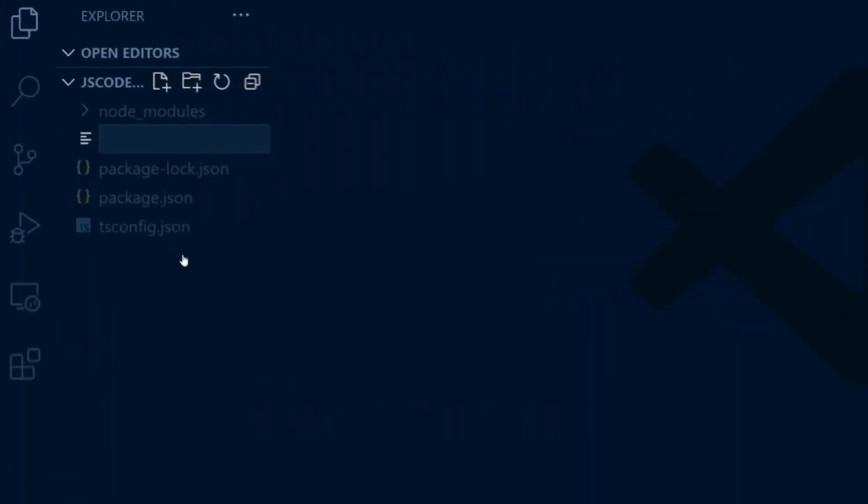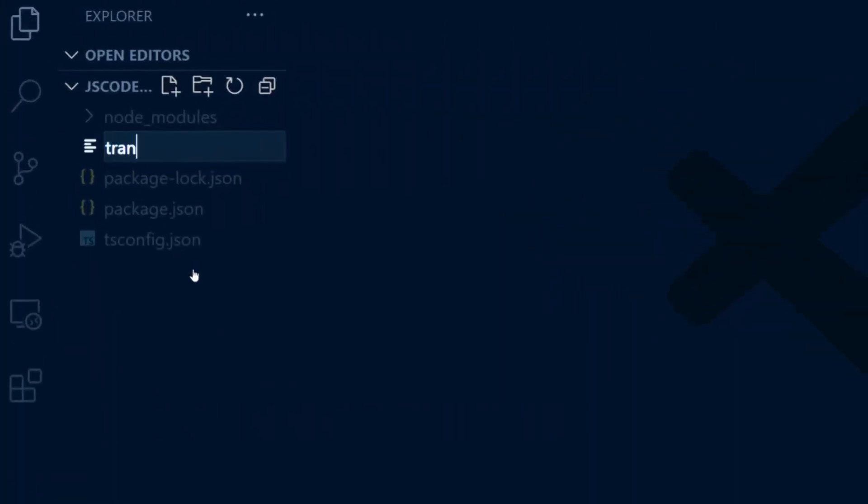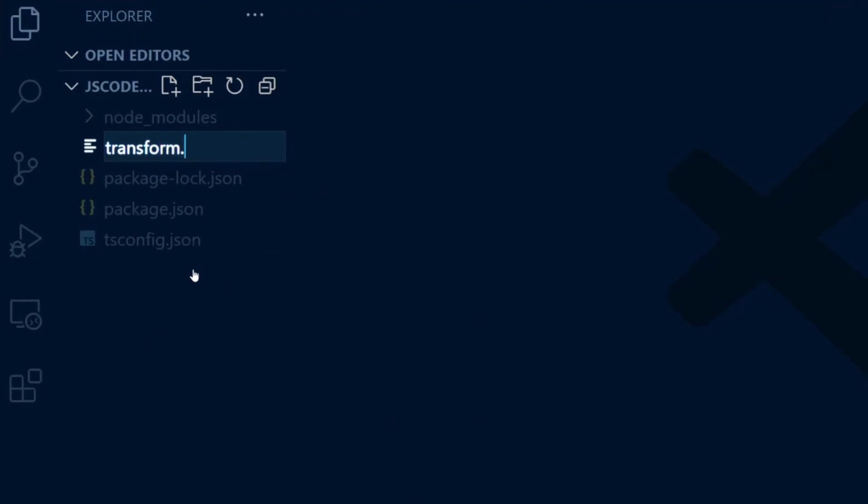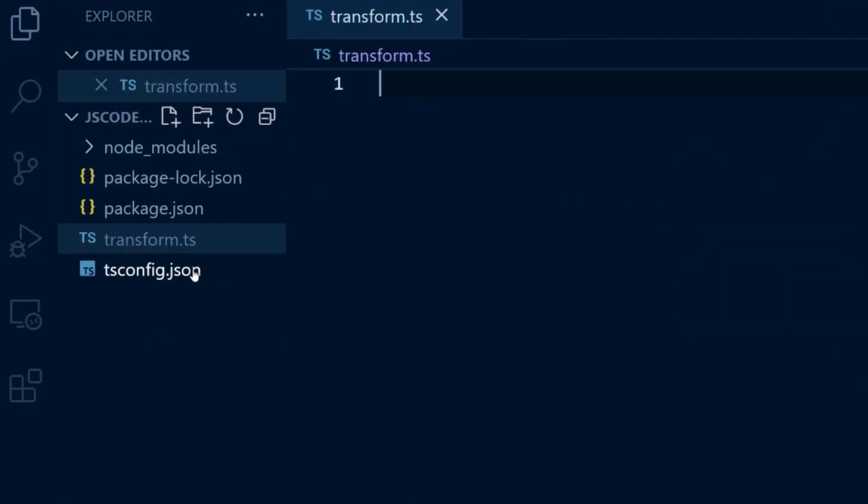Then create a new transform.ts file. We can then add the necessary boilerplate for a JS Codeshift transform.